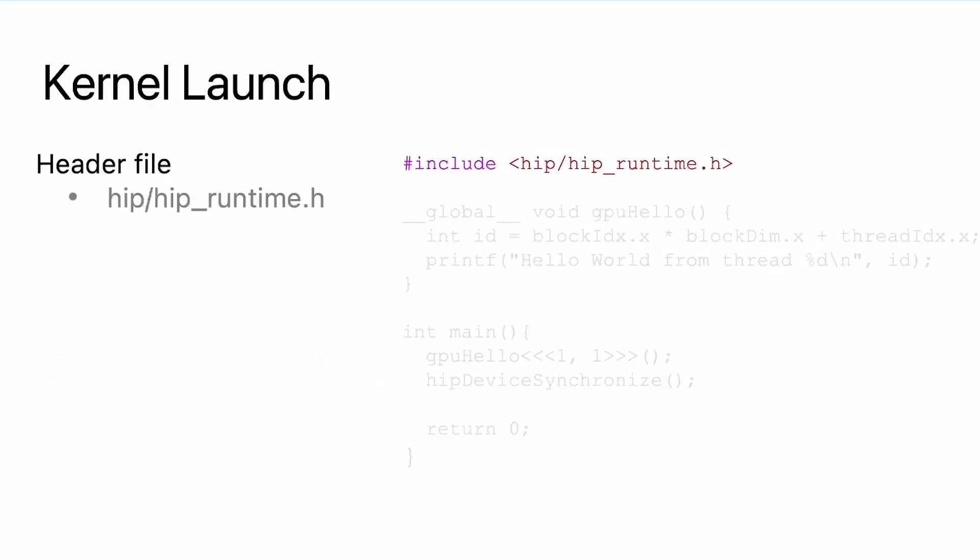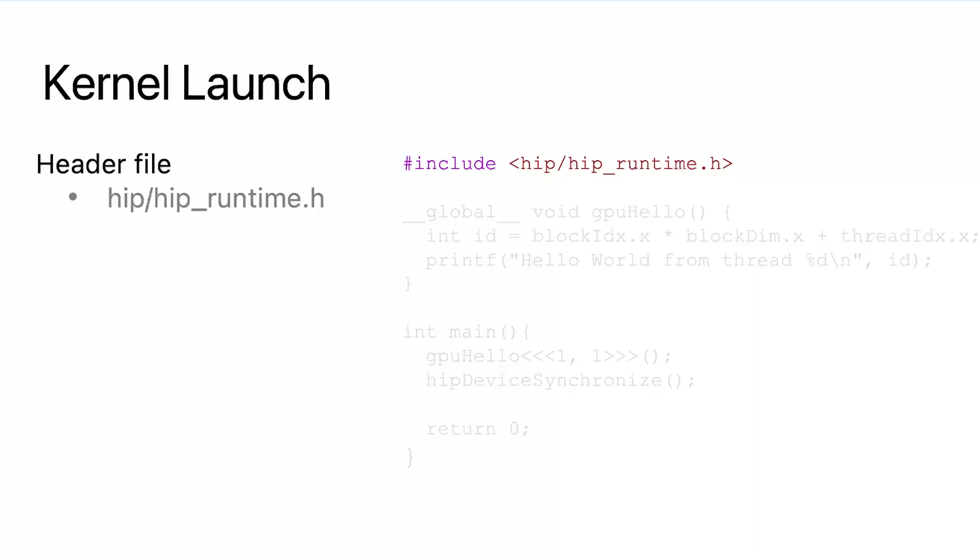To start any HIP program, the first thing to do is to include a header file as hip/hip_runtime.h. If the computer has a standard Rockium installation, we should be able to find this file under /opt/rockim/include. This header file is necessary to use the HIP runtime APIs and execute GPU programs.